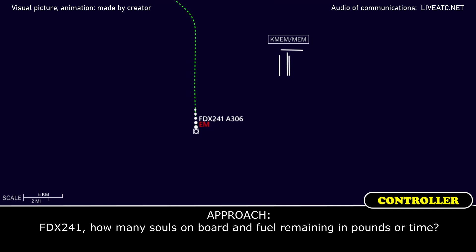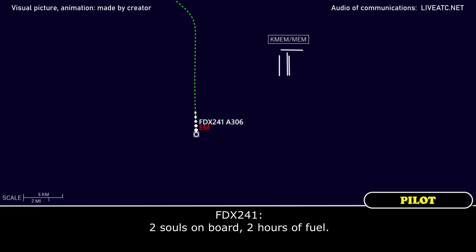FedEx 241, how many souls on board, fuel remaining and time? Two souls on board, two hours of fuel.